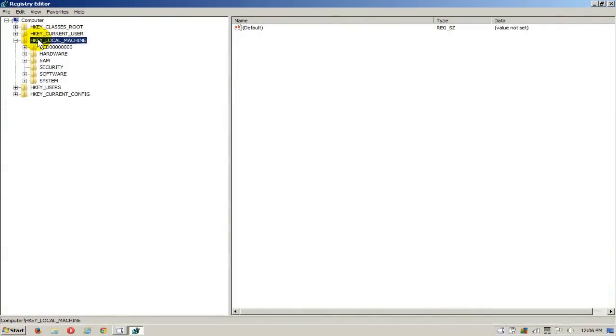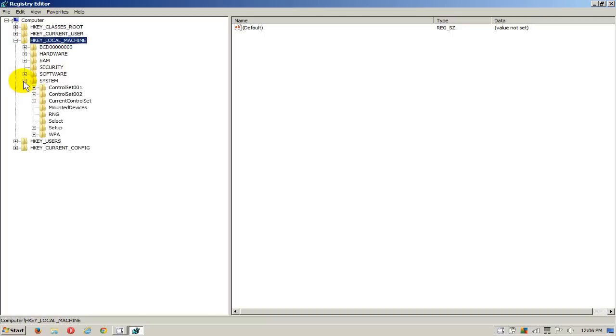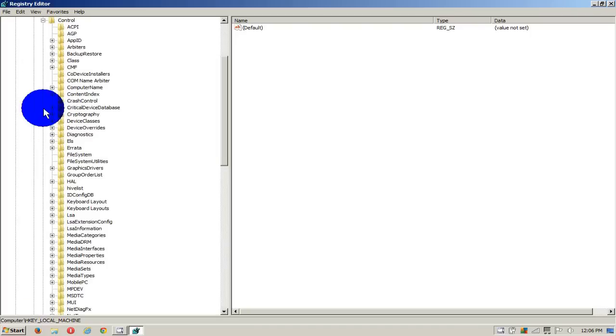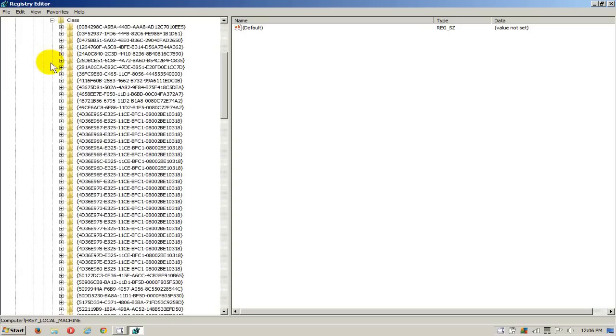Click on Local Machine, and then go down here and click on System. Then click on your Current Control Set, then click on Control, and then go up here and click on Class.